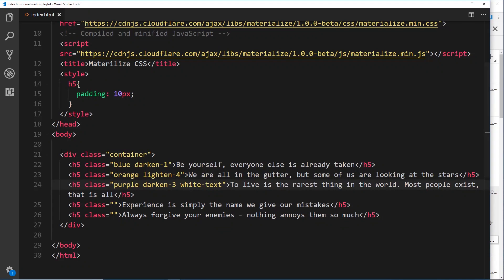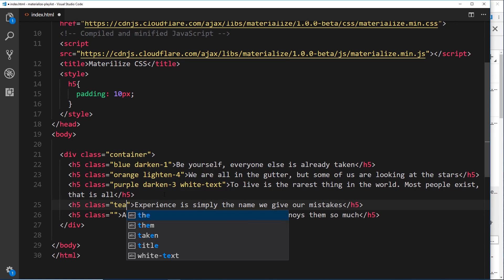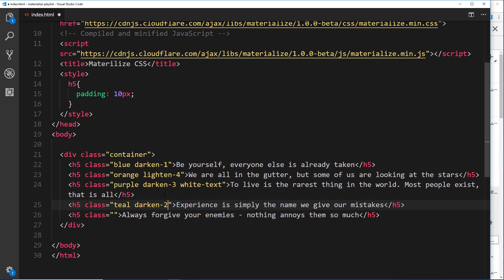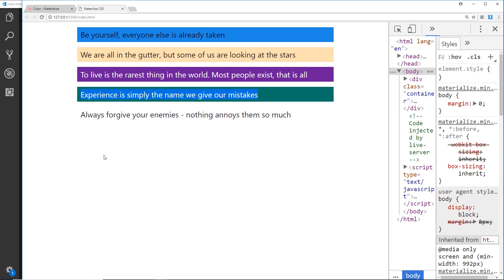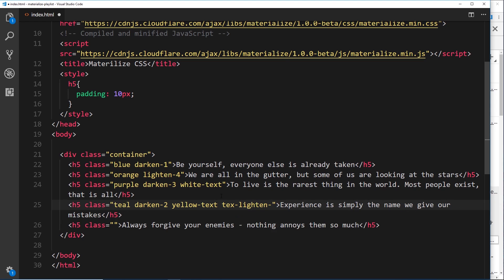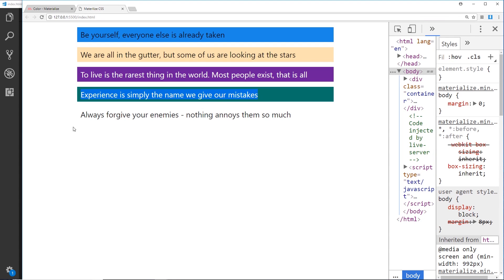For the fourth one, let's give it a background of 'teal' with 'darken-2', and add 'yellow-text' for yellow text. If we save and preview, the yellow looks a little too dark. To lighten the text, we use 'text-lighten-3' — similar to lightening backgrounds, but prefixed with 'text-'. Saving that, we can see the yellow text is now a bit lighter.